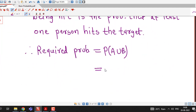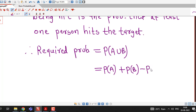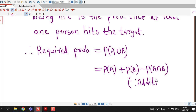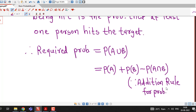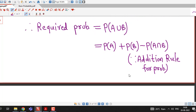By the addition rule for probability, P(A ∪ B) is equal to probability of A plus probability of B minus probability of A intersection B. This is the addition rule for probability, which gives us the probability of occurrence of at least one event.